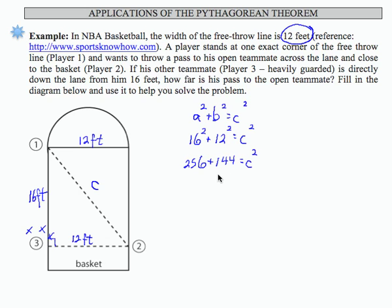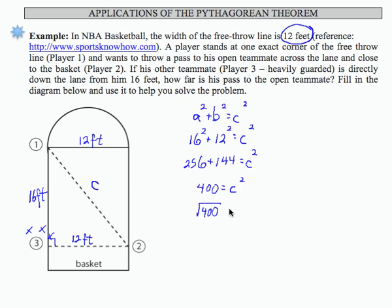If I add these together, I get 400 equals c squared. So what times itself will give me 400? That's going to be 20, but I'm going to use the process of taking the square root of both sides. The square root of 400 is 20. That means this distance is 20 feet.